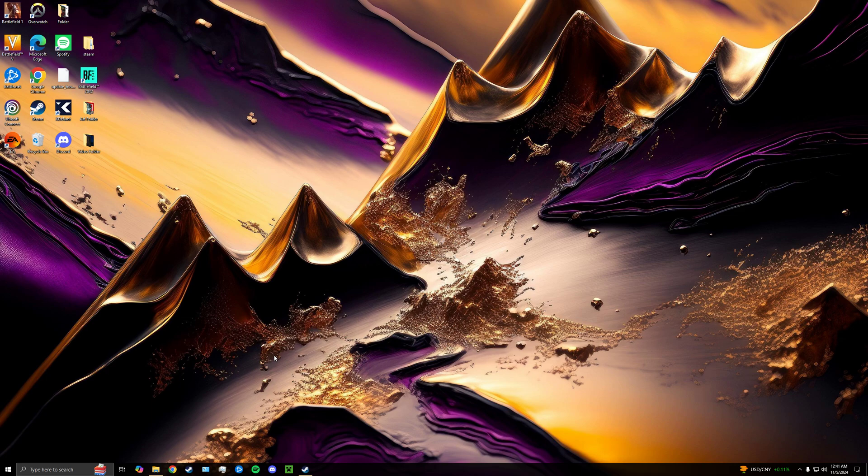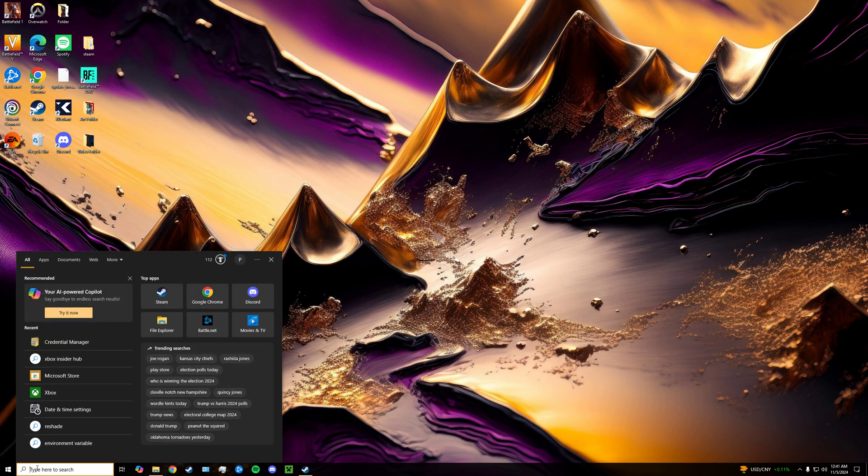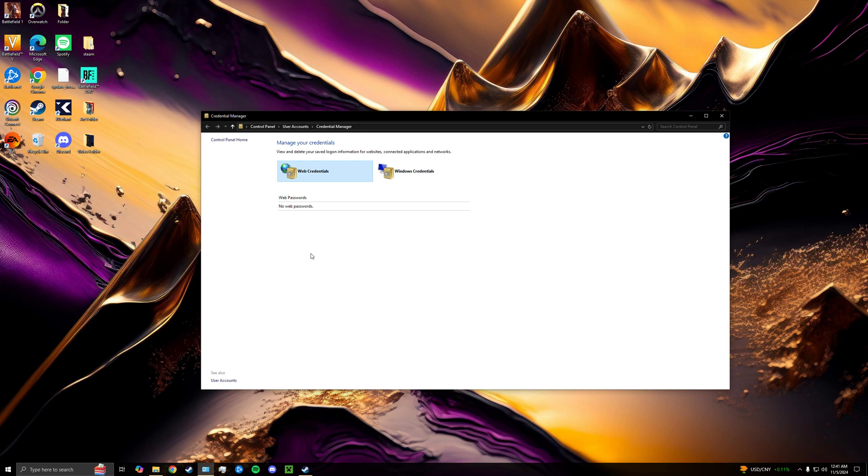So, the first thing you want to do is go over to your Xbox search. Go ahead and type in Credential Manager. After you do that, click on it and then it'll give you this tab right here. What I want you to do is go to Windows Credentials.